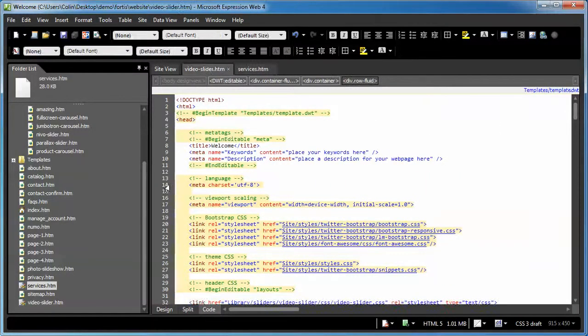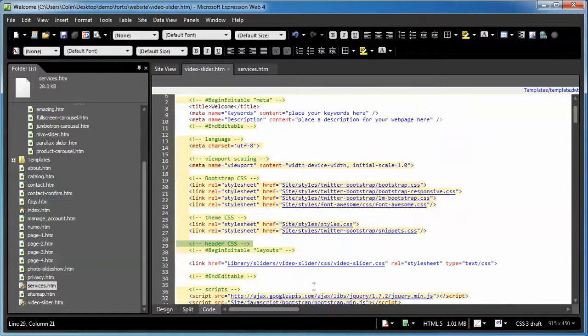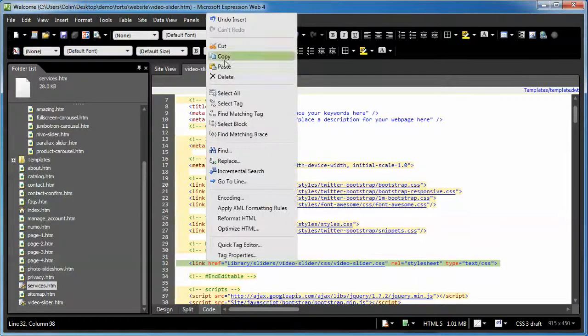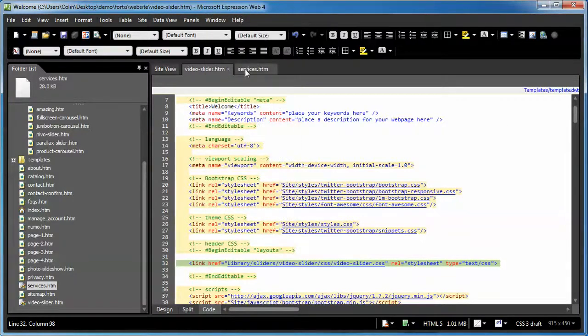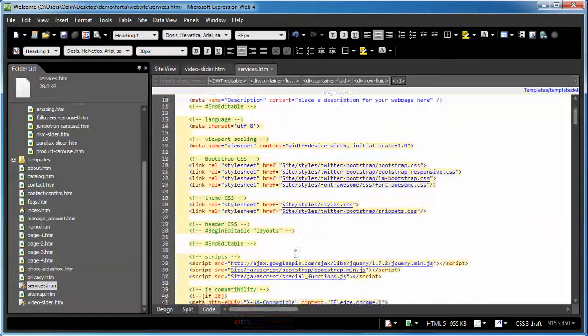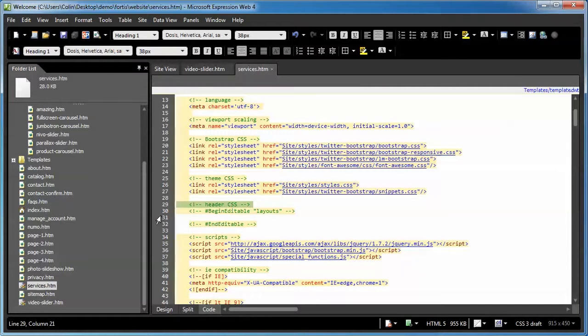And what we're going to do is from the video page or the page that you're copying from, you're going to go to the header.css section here. And we're going to grab the link. Copy it. Go to our page that we're putting our header in. We're going to find the header.css. You may or may not have a link here.